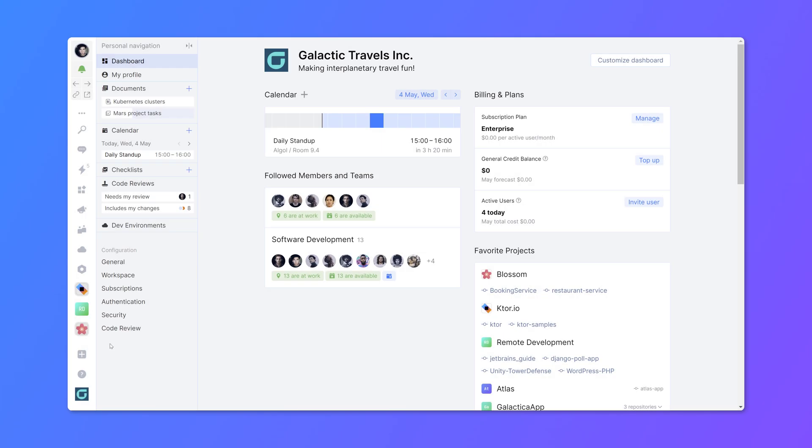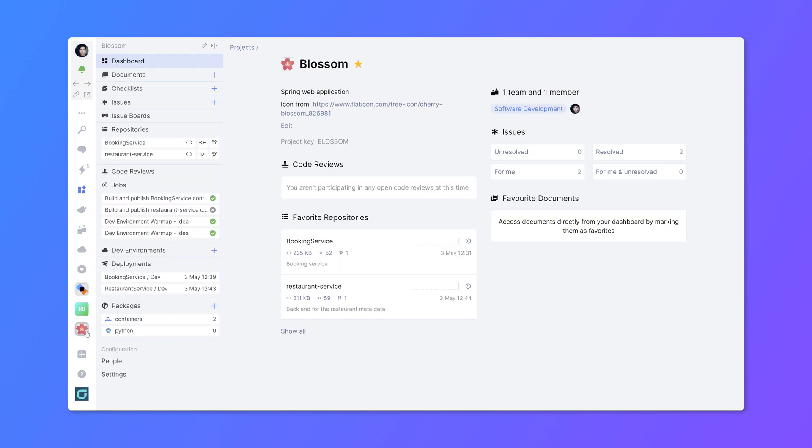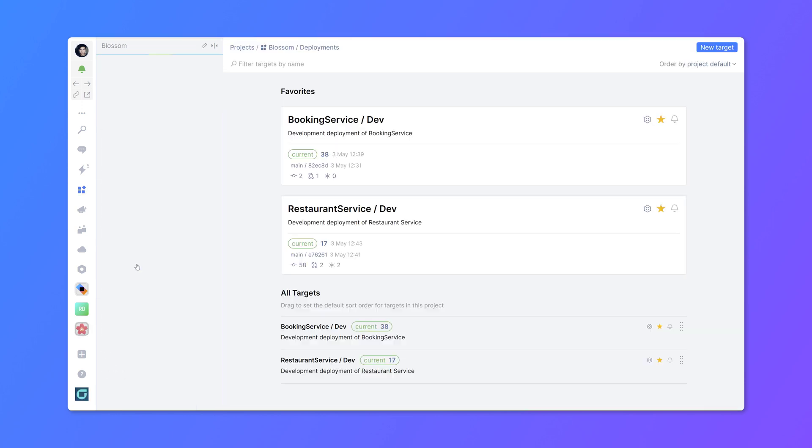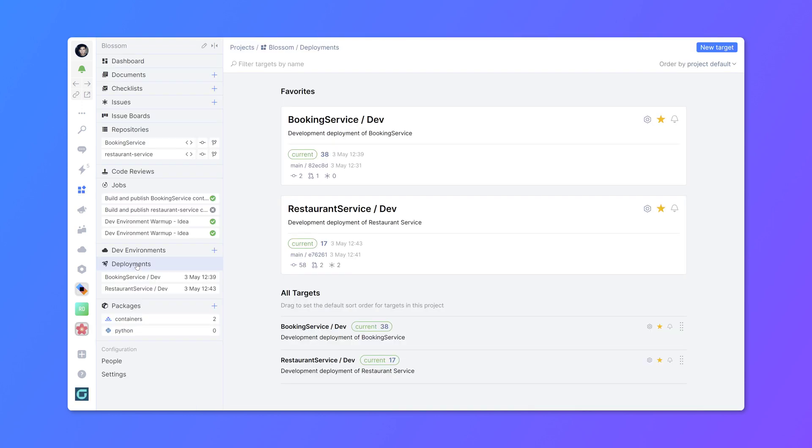With deployments, you can keep track of code changes and issues that are deployed to a target environment. A deployment target can be a Kubernetes cluster, a web server, a public package registry, an app store, anything really.